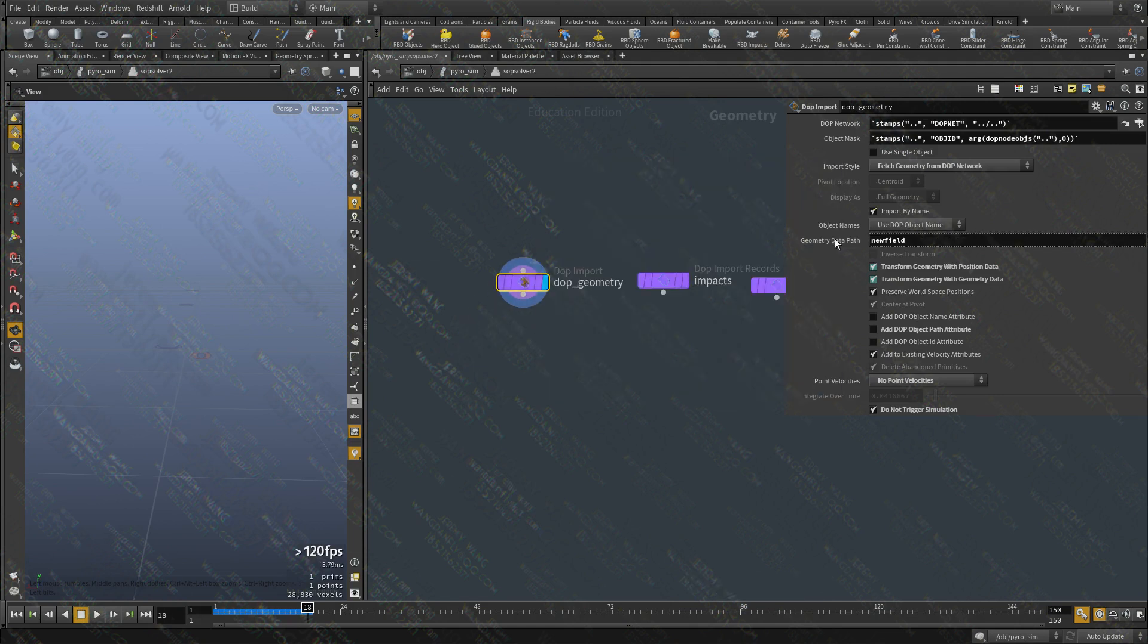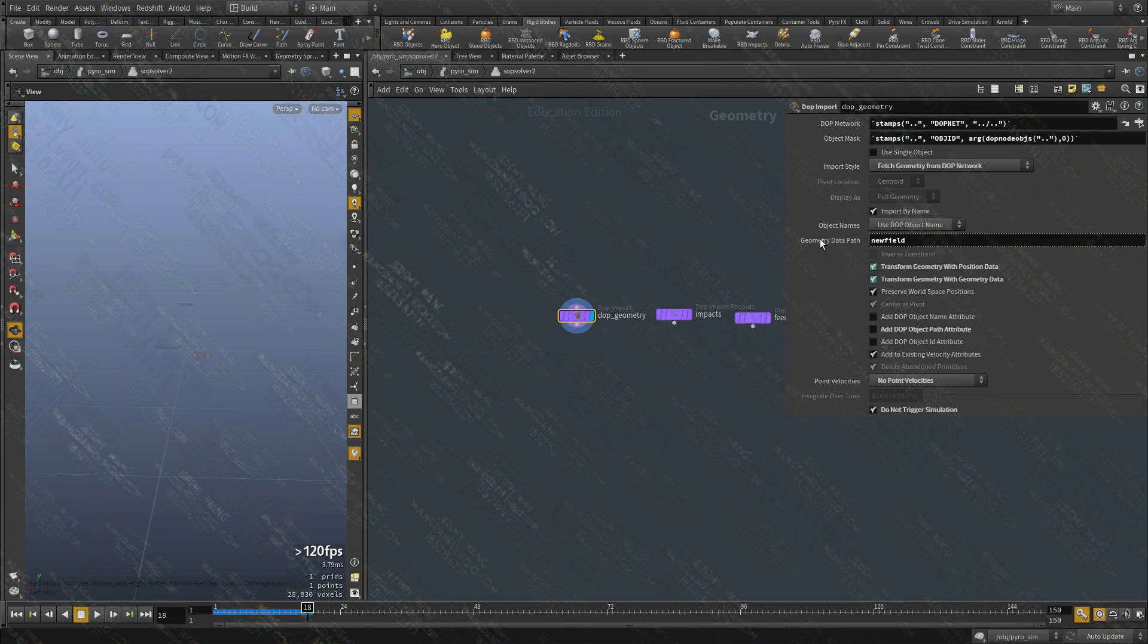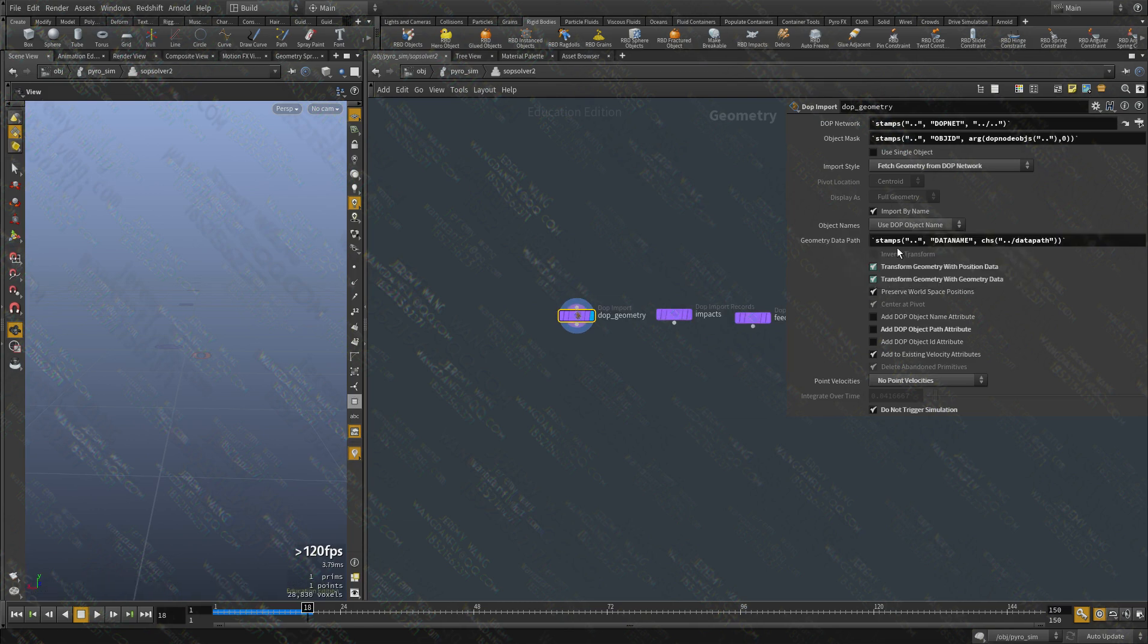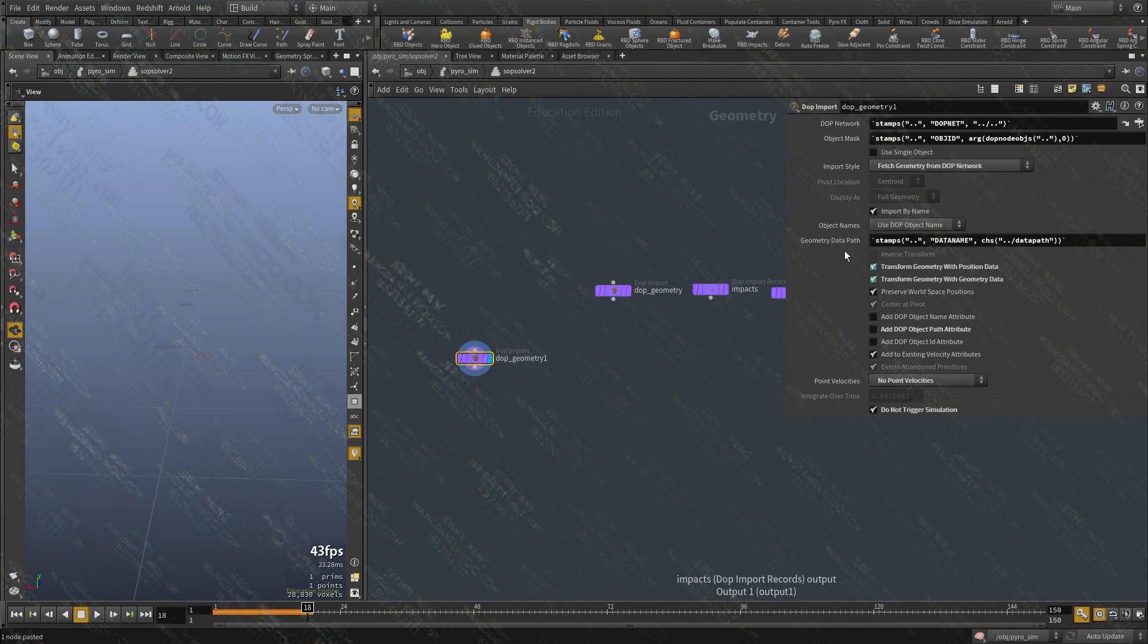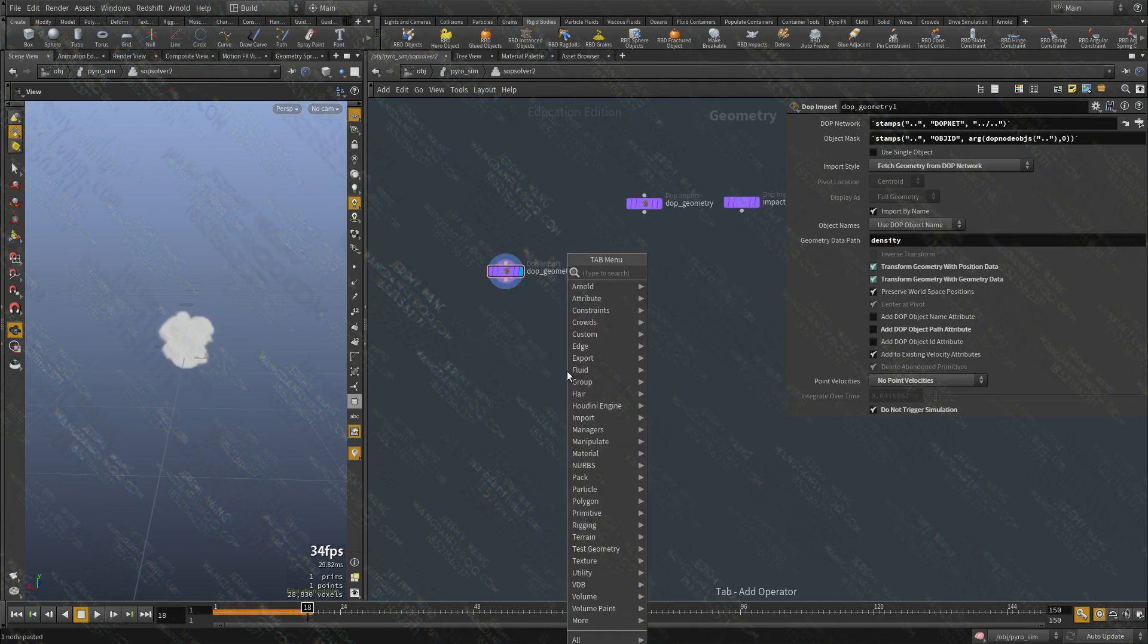Now if we middle click here we can see we have a field called, a data called new field. But there is nothing to do here. So what I'm going to do is I'm going to import the density field.